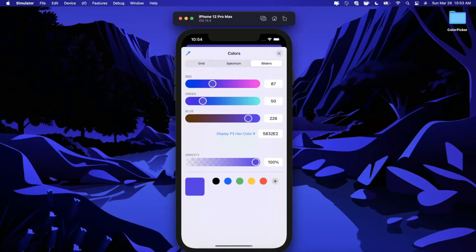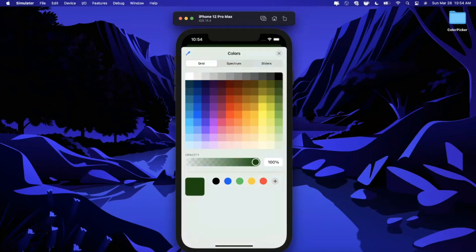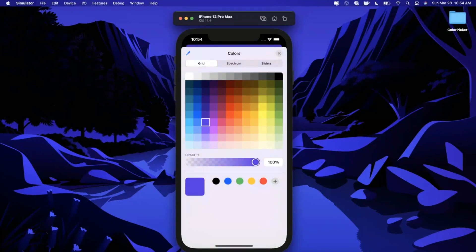We also have these cool little options here to use these sliders, the color spectrum, or use the grid. So if that sounds good to you, make sure you drop a like down below - it helps out a lot.